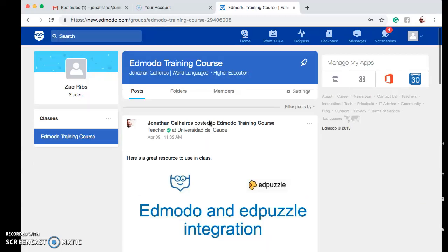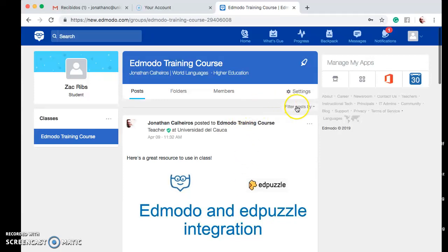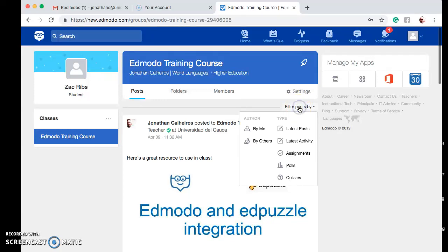Once you're in the course, you can quickly filter the posts to be able to view assignments, quizzes, and polls. Right here you see this option — it says Filter Posts By. Let's go ahead and click there. We can apply the filter and we want to select Assignments.